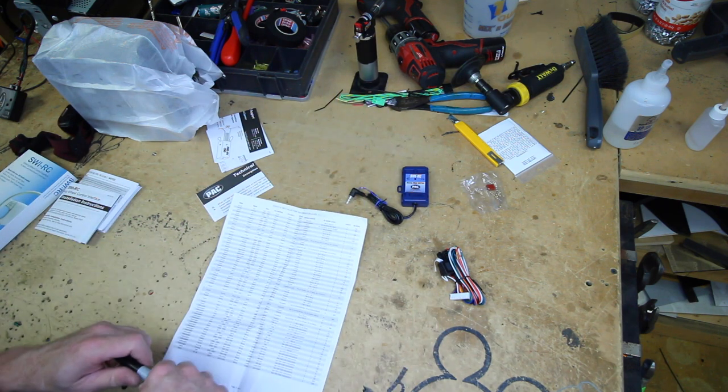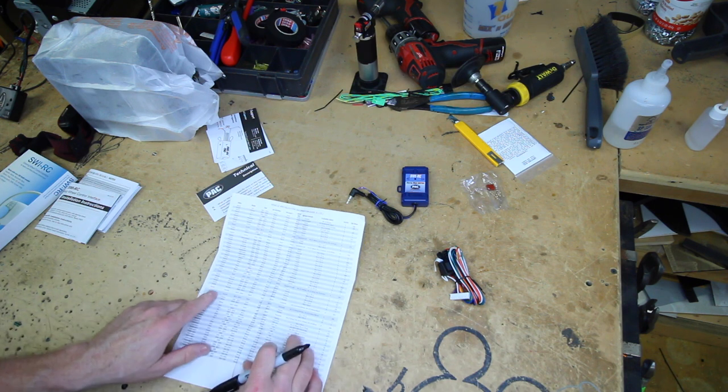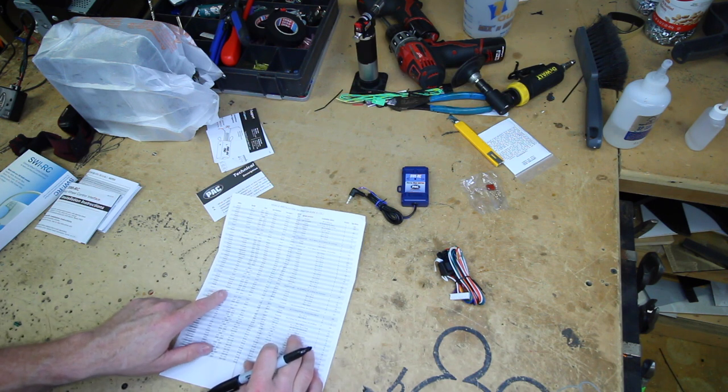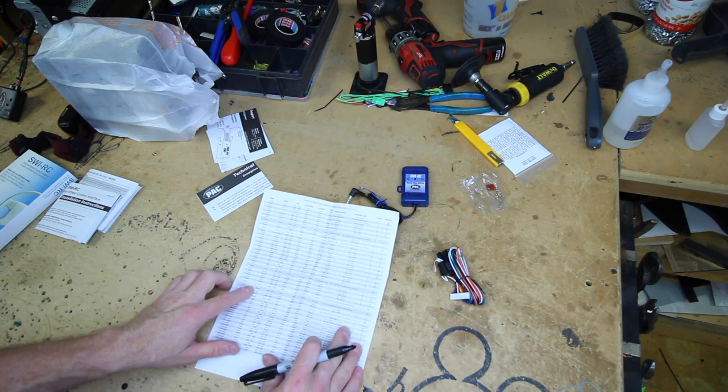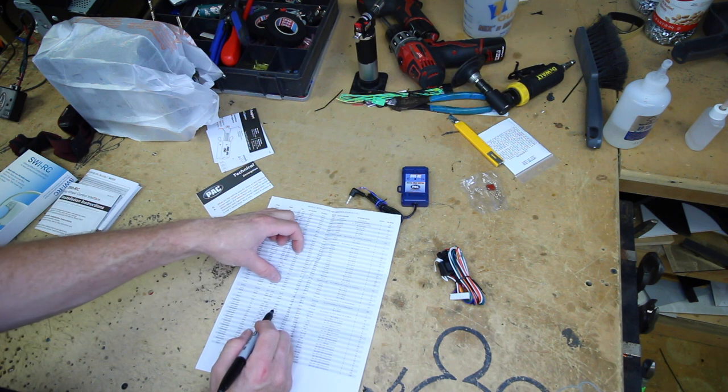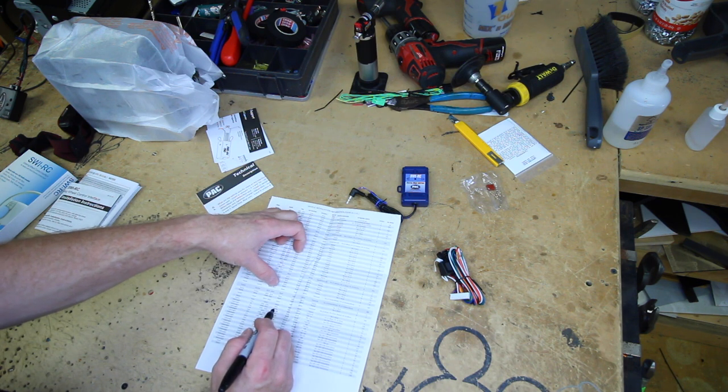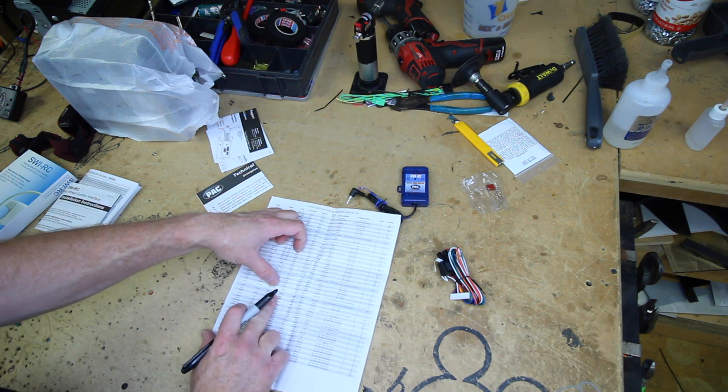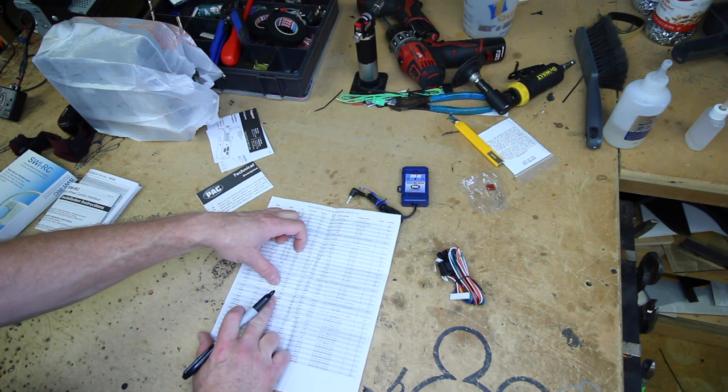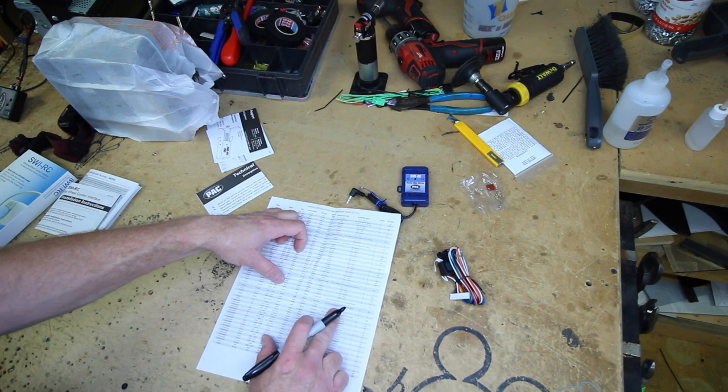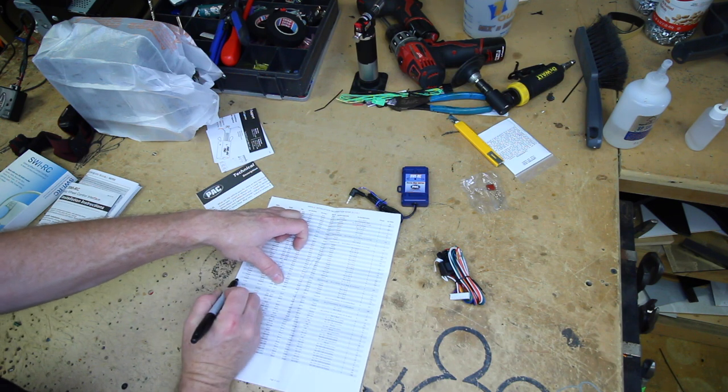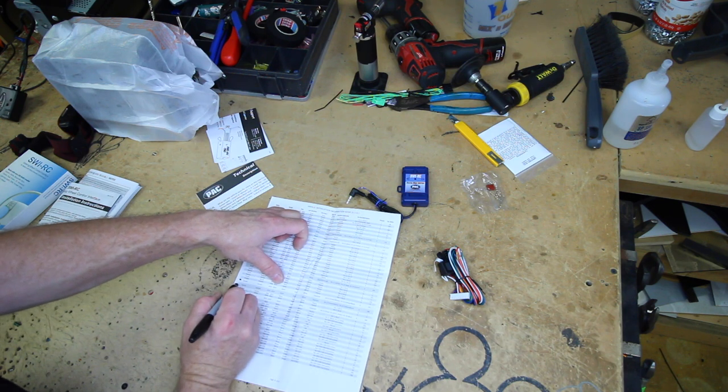We've got our Sharpie. We're going to find the Tacoma's 2014-2013, they list two. So one probably is for a Bluetooth stereo and one probably is not. So we're going to go ahead and we're going to mark both.